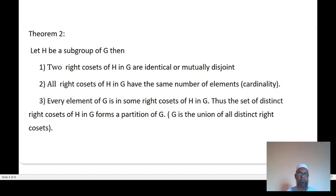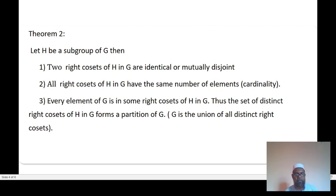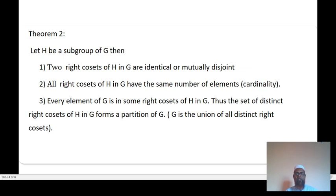Three, every element of G is in some right coset of H in G. Thus the set of distinct right cosets of H in G forms a partition of G, meaning G is the union of all distinct right cosets.